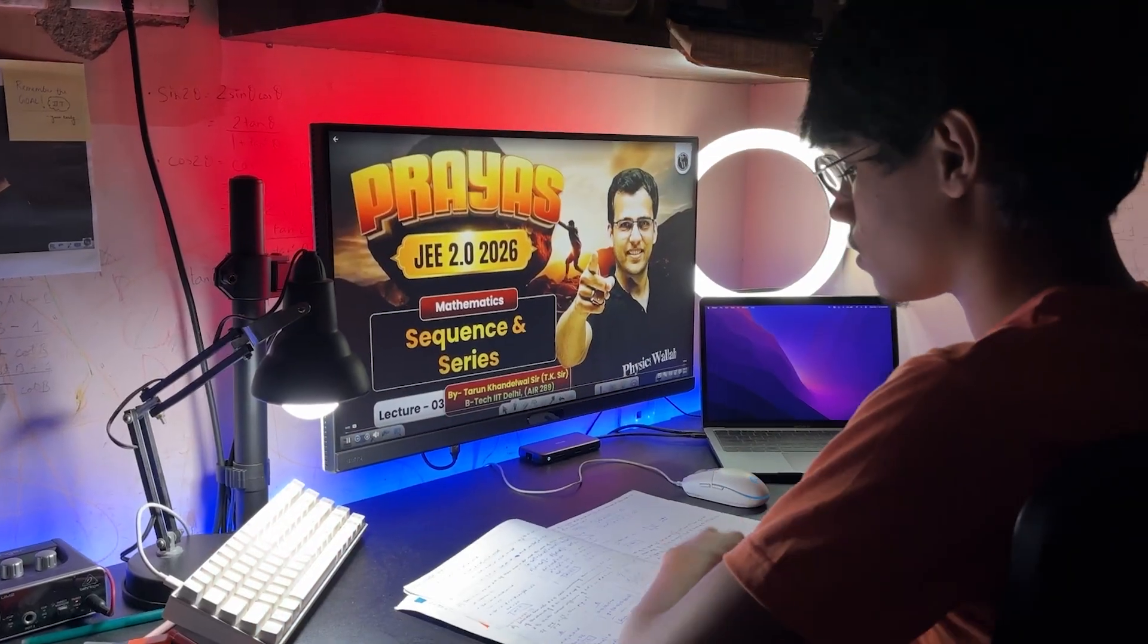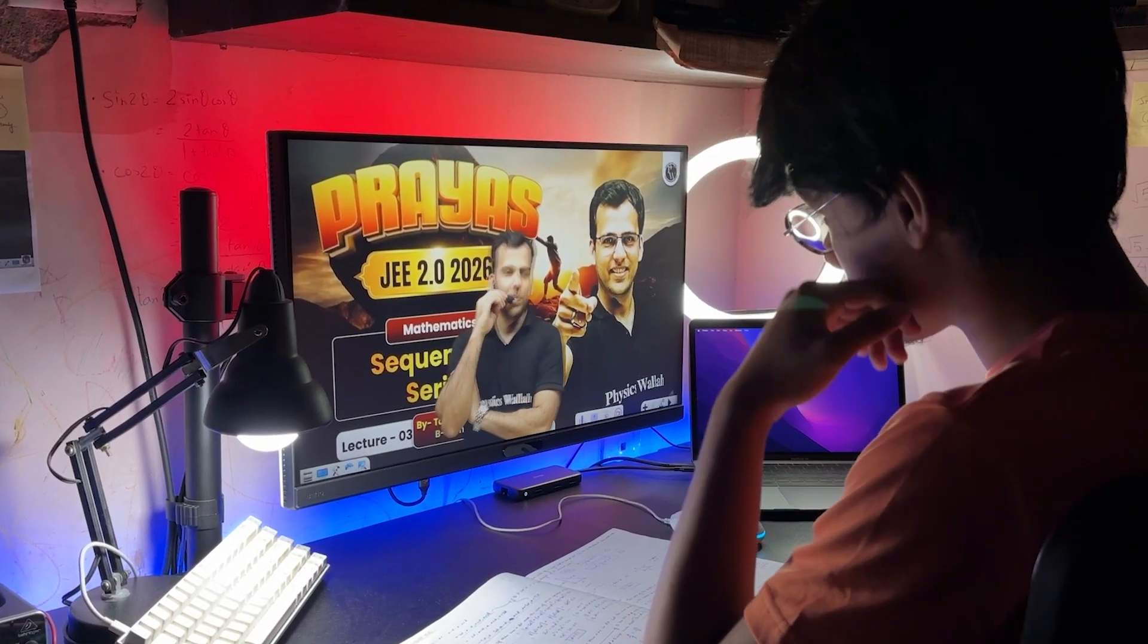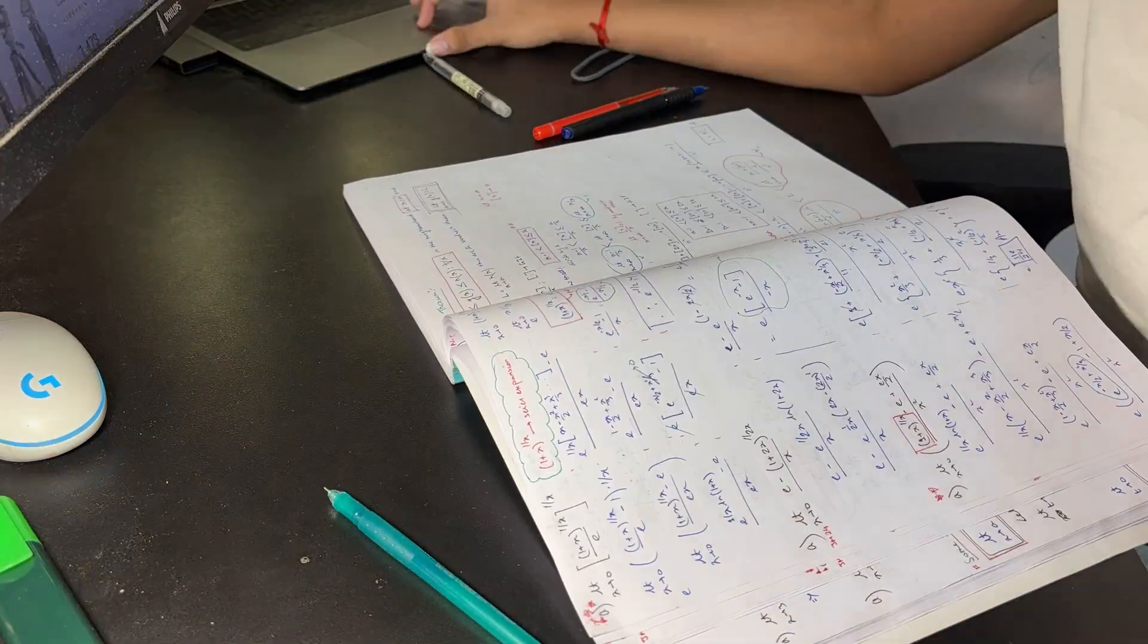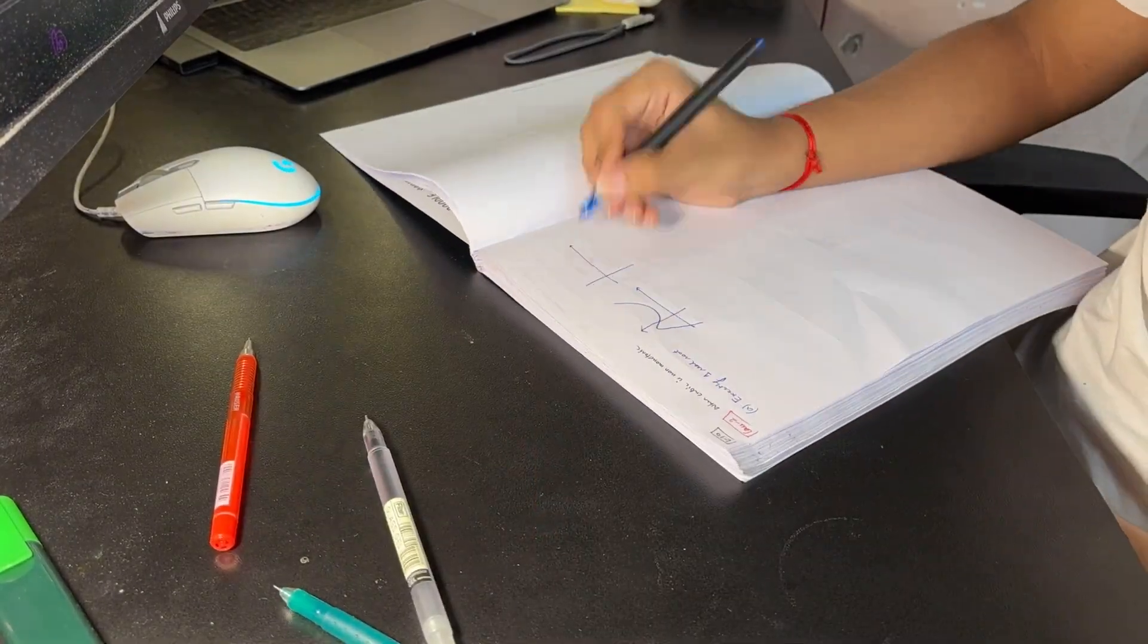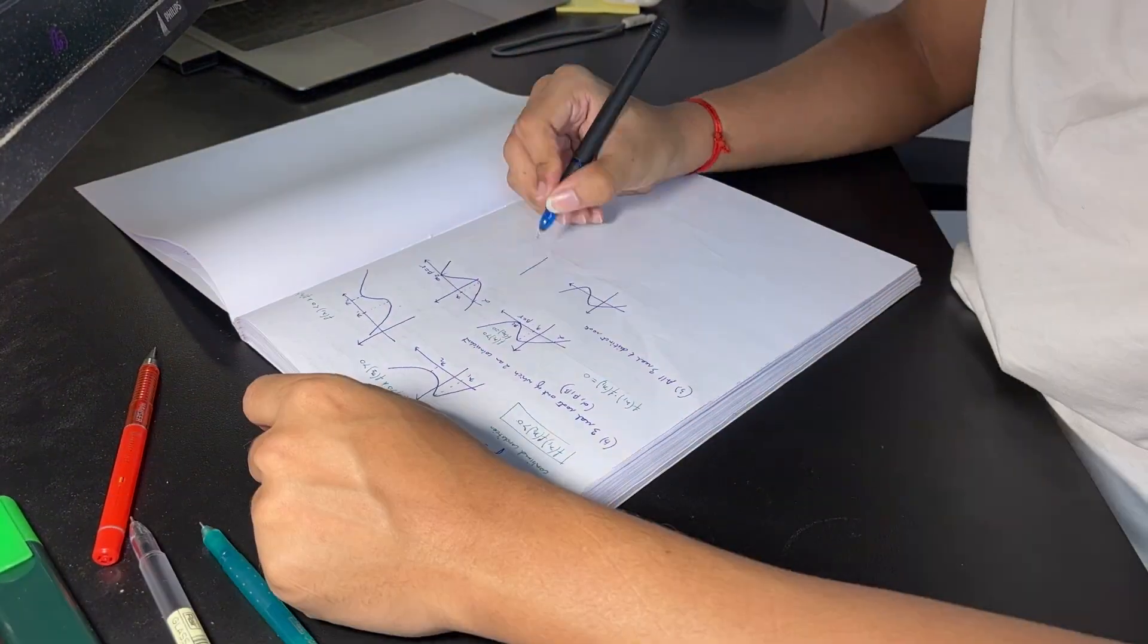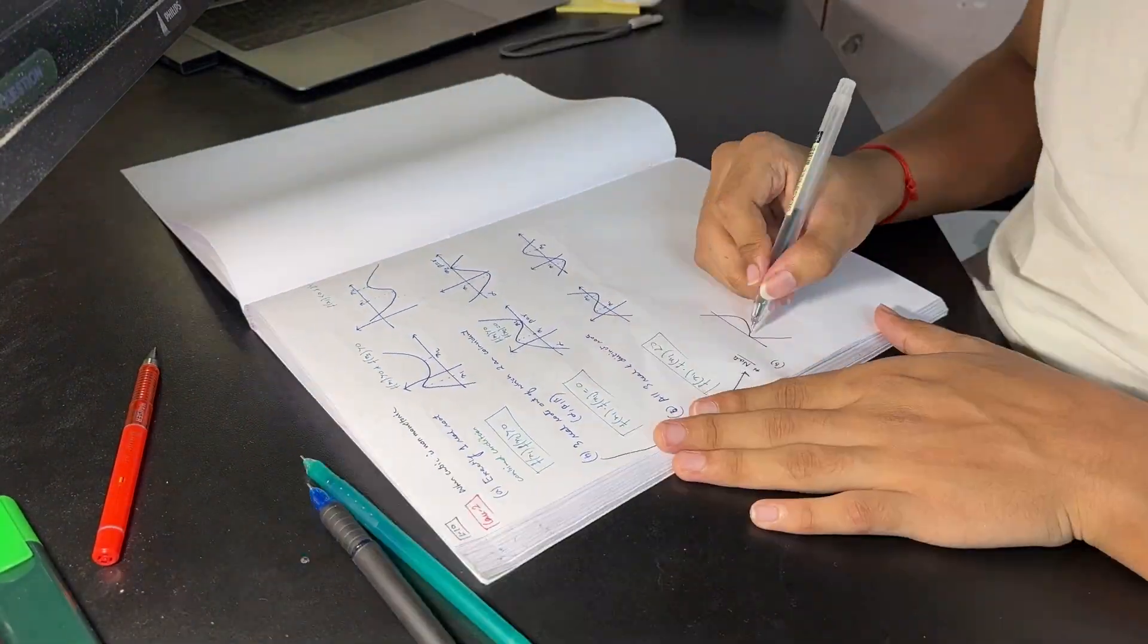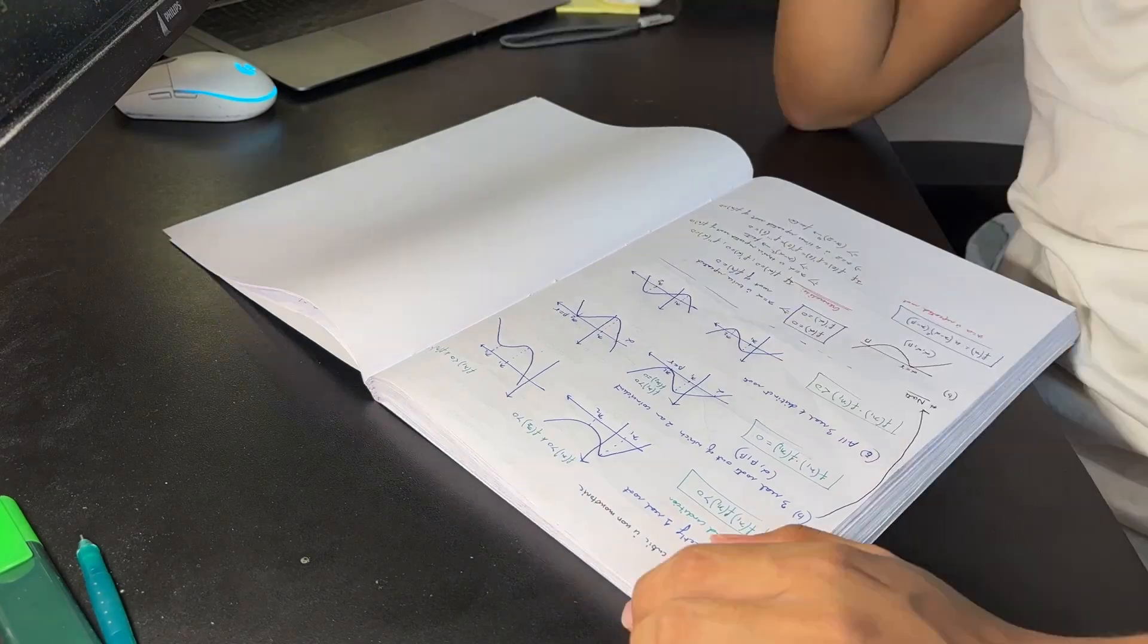Hey everyone! Welcome back to the channel. So in this video, I'll be talking about my October game plan, basically my progress so far, what's left in physics, chemistry and maths and how I'm going to approach the next few weeks.